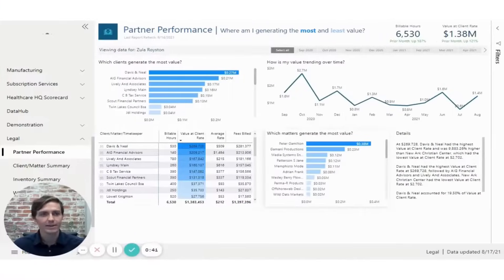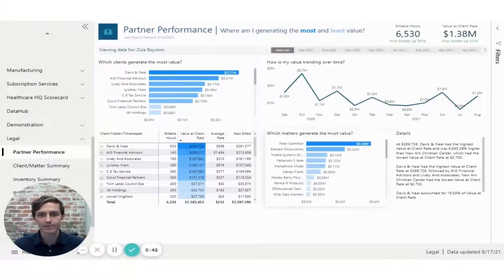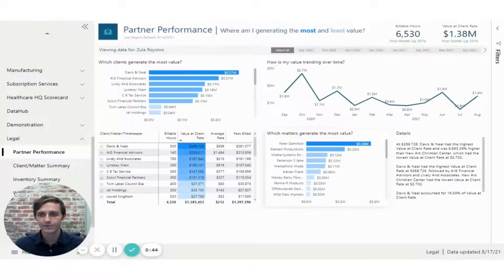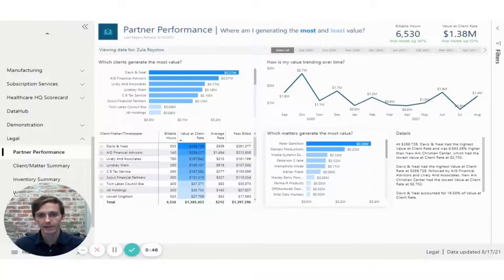Hi, my name is Will Trickett. I'm a Power BI developer with Blue Margin, and over the next few minutes, I'm going to walk you through our Legal HQ report.